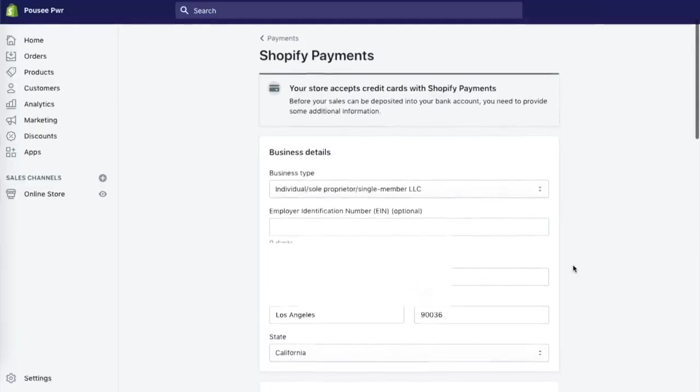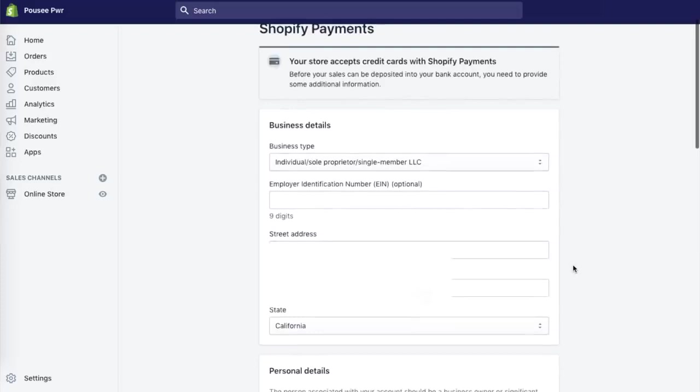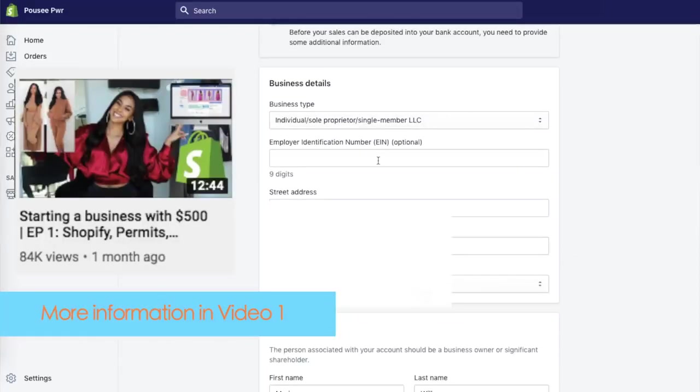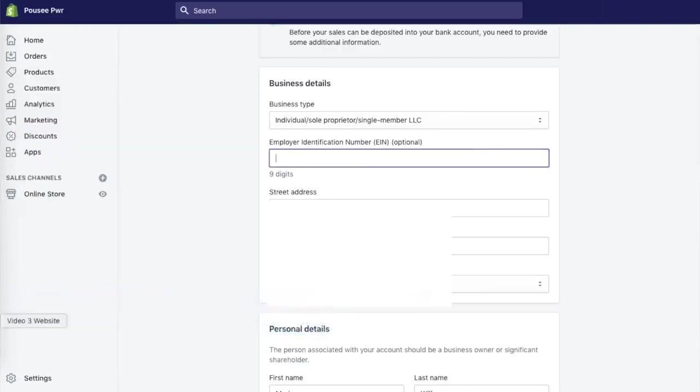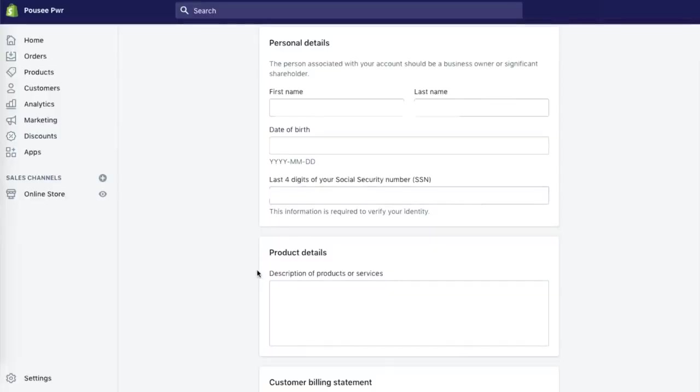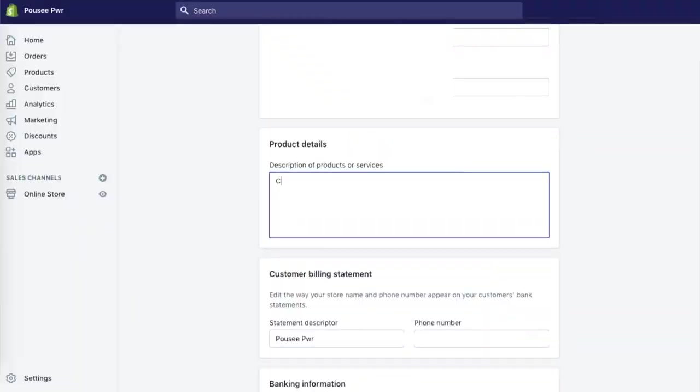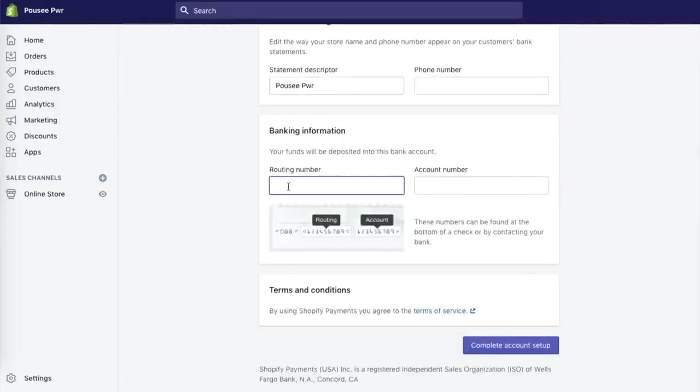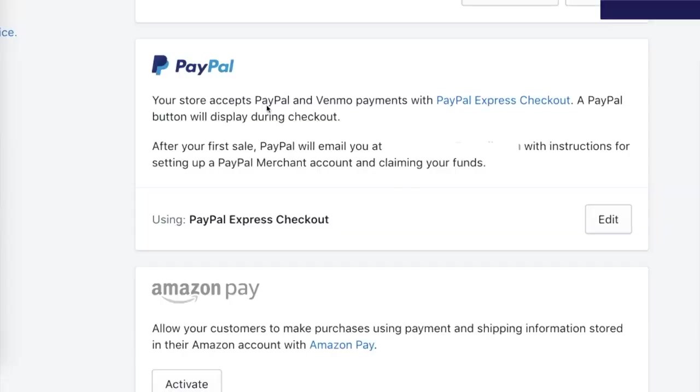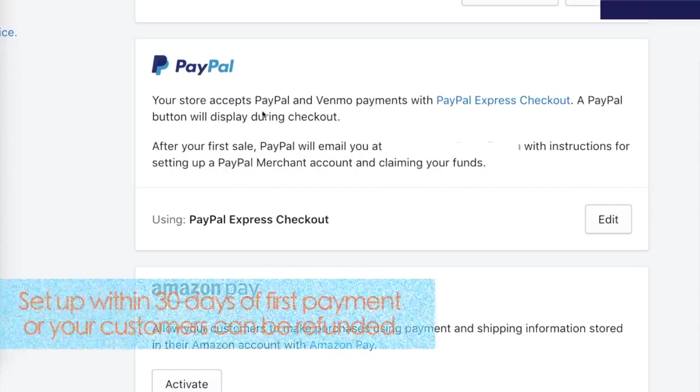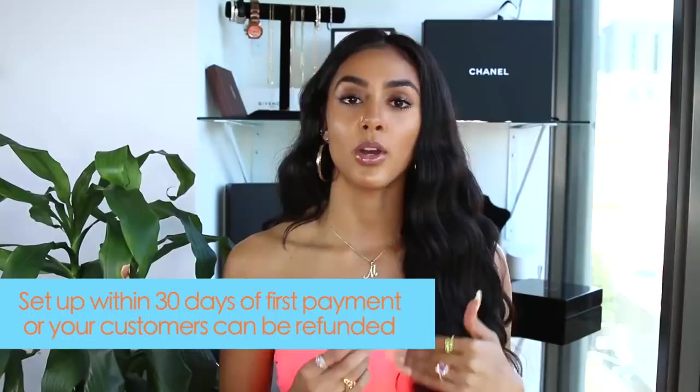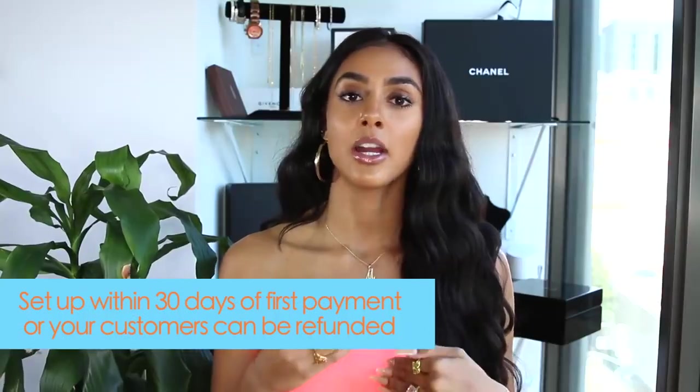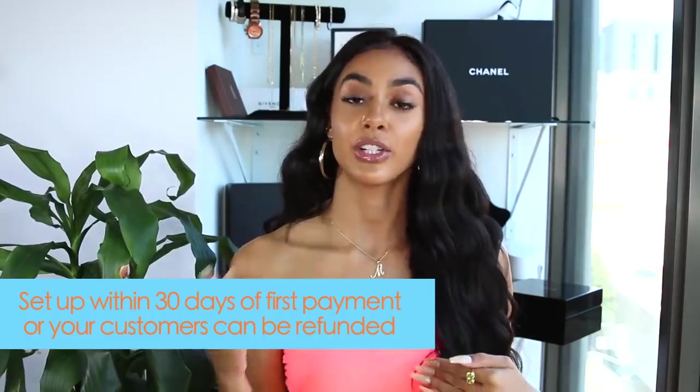So you're going to add all of your information here. It's going to ask for your EIN number, which is your employer identification number. I like to think of this as a social security number for your business and basically separates you from your actual entity. Then after you put all of your address and information in, it's going to ask you for a brief description of what you're selling. And then from there, it's going to provide a big statement descriptor for you, which you can also change. This is basically what pops up when your customer buys something. You can also set up your PayPal, but you're not going to get a notification to set up the whole entire process of PayPal until you get your first order.